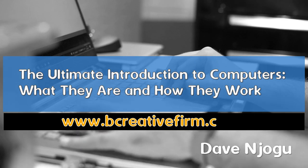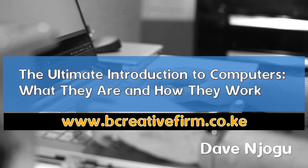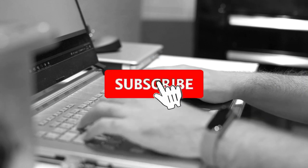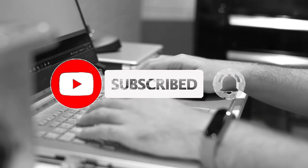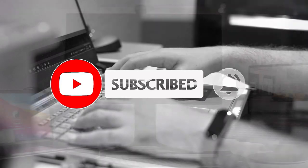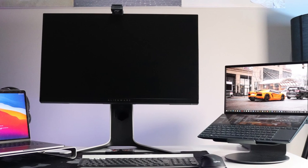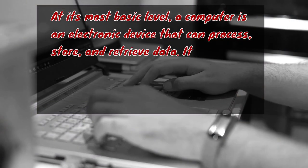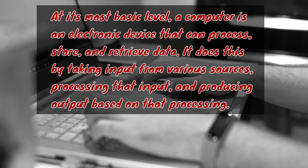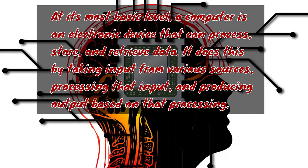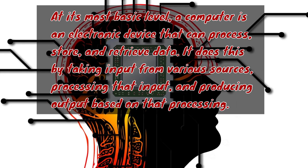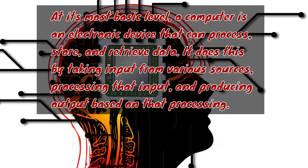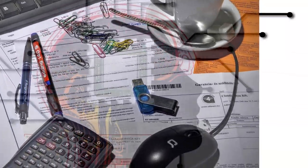Hello, my name is David. This one is intended for the complete beginners. Okay, a computer is an electronic device that can process, store, and retrieve data. It does this by taking input from various sources, processing that input, and producing outputs based on the processing.